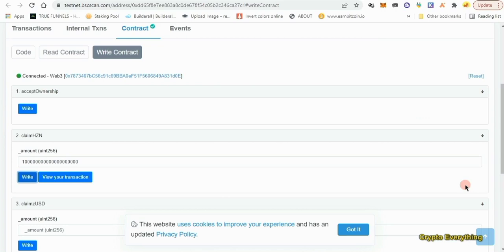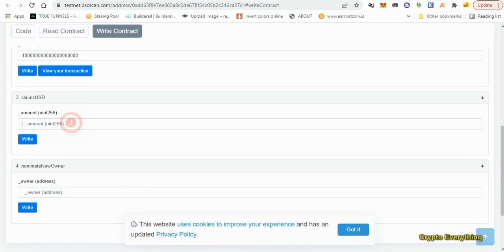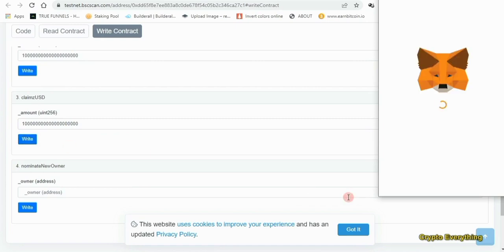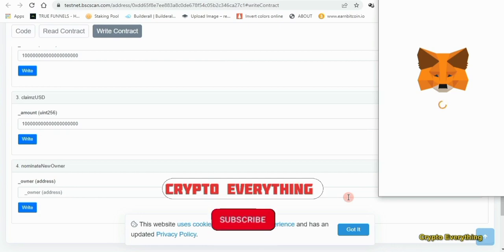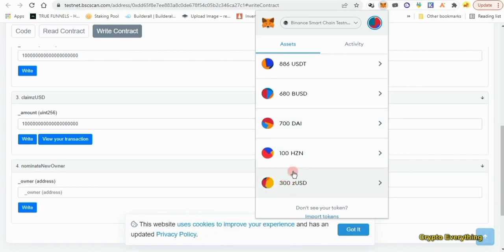Once you confirm, the tokens will be sent to your wallet. You should know that you can do this multiple times — the more you do it the more funds you have in your account. Let's check our balance: I now have 100 HCN whereas I had zero before. You can repeat to get more HCN. The most important token here is the ZUSD, so go down to the ZUSD section, which is number three, paste the same value and click on write. Approve the transaction and 100 ZUSD will be sent to your MetaMask each time. After doing it three times I got 300 ZUSD.